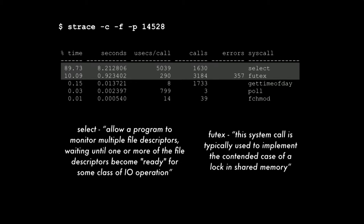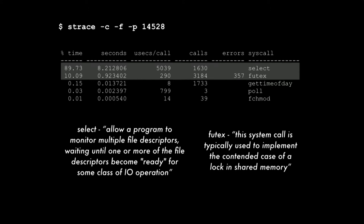What we see here is a percent of time spent and how many seconds that equates to, how many microseconds on average each call took, how many calls there were, errors, and then what system call was being called. I ran this over about 10 seconds. What we can see is that 90% of the time was spent doing a select statement. And that select statement is taking about five milliseconds. And then the other 10% of the time was spent doing futex. So the select is monitoring file descriptors, usually used for networking and that sort of thing. And the futex is more used as a semaphore. If you're a developer, semaphore is for managing shared access to memory. So we've got some sort of thing where something's looking at shared memory and something's looking at networking. The futex looks a little bit odd to me.